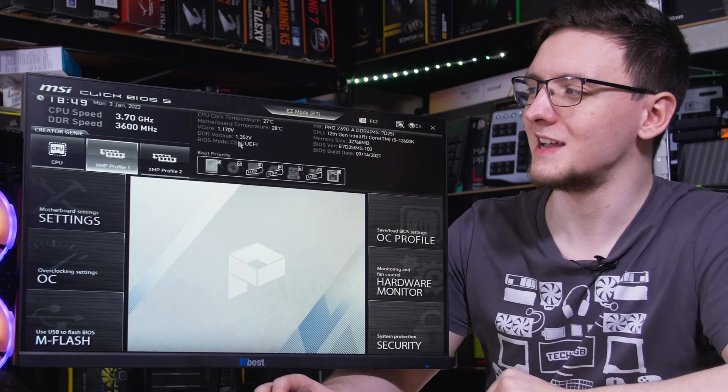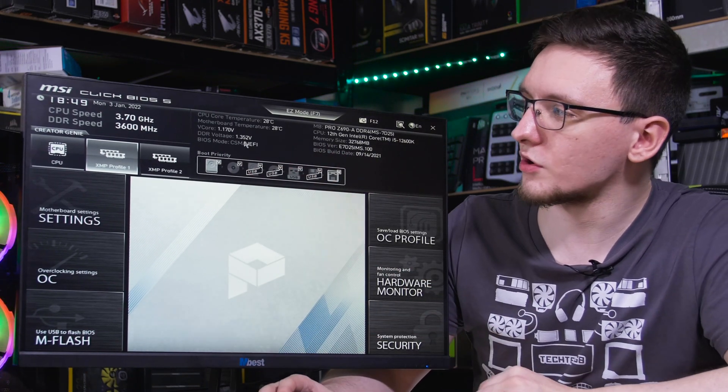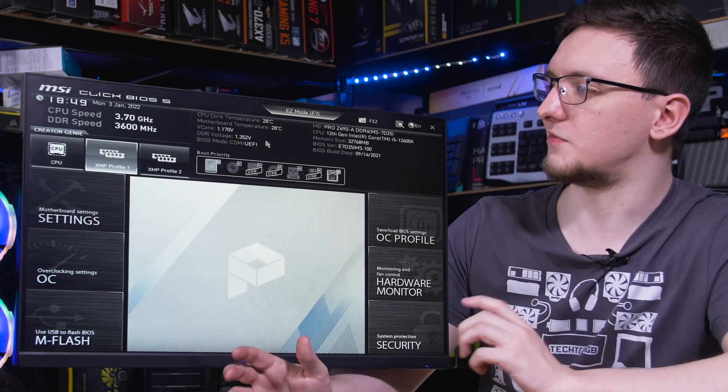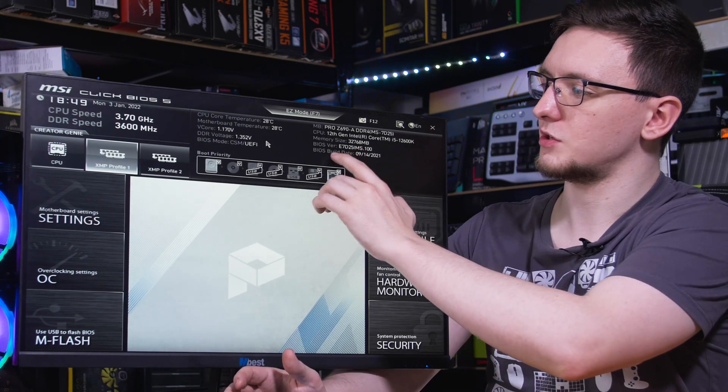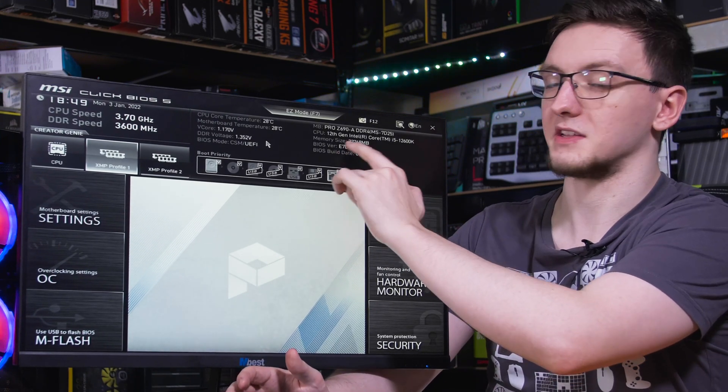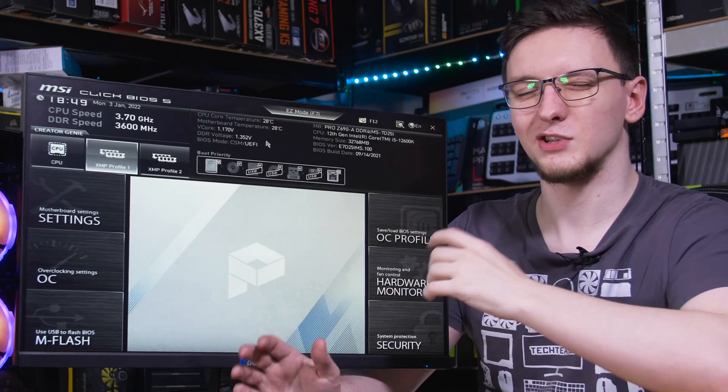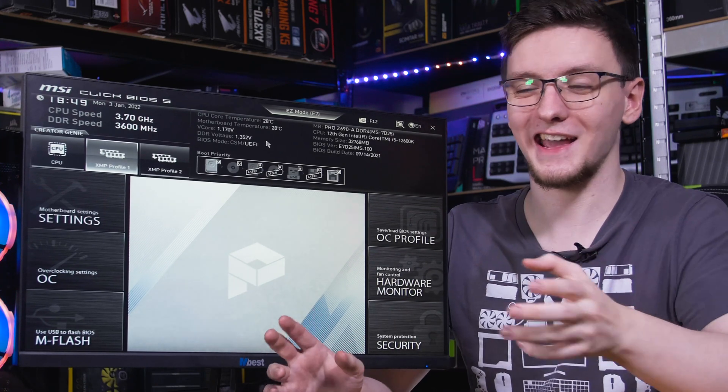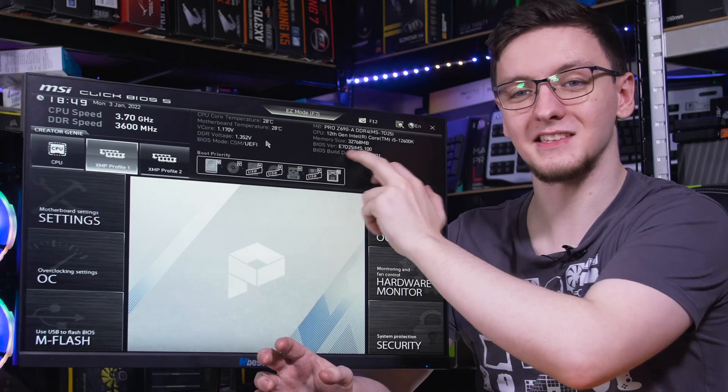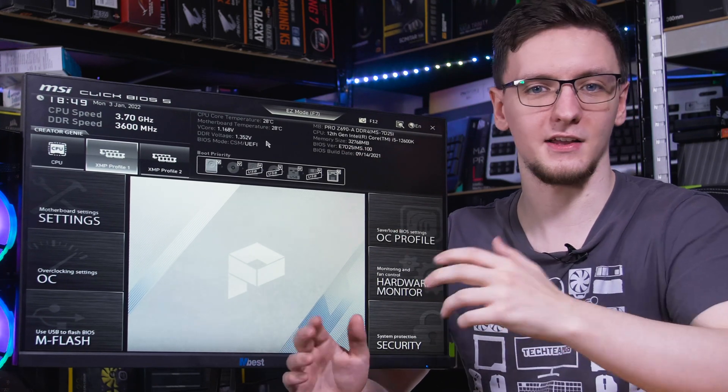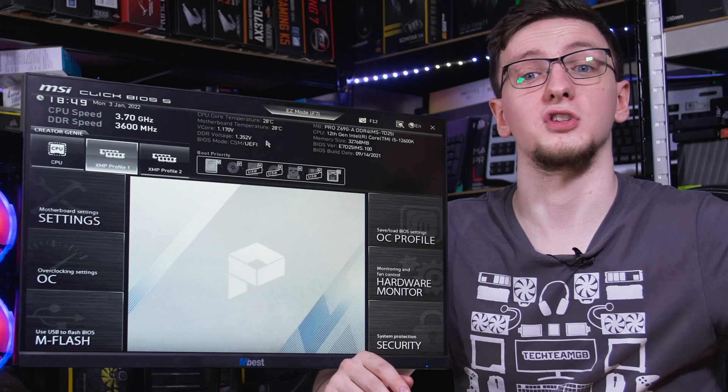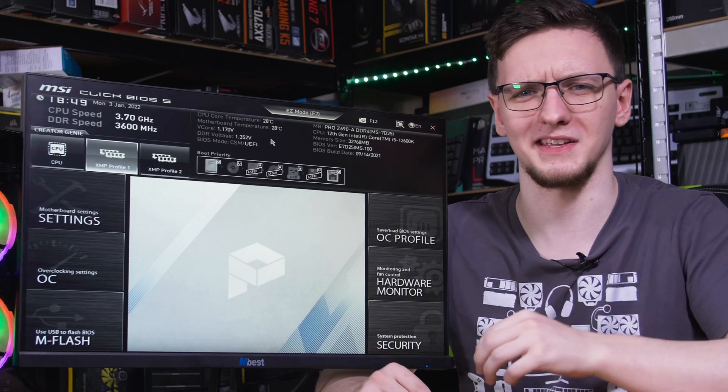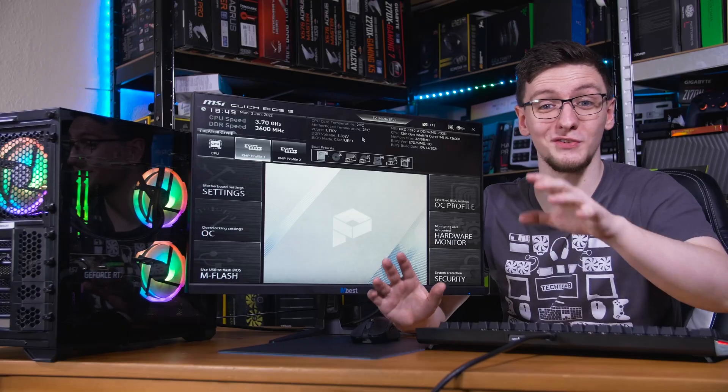So we're all good. And it is worth noting your BIOS version as well, which in this case we can see here just so that we can then check against this to see what's the newest version and if it's worth updating to or not.